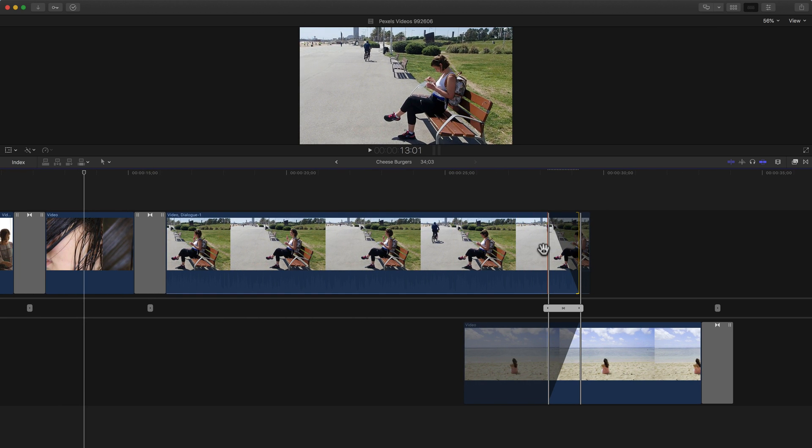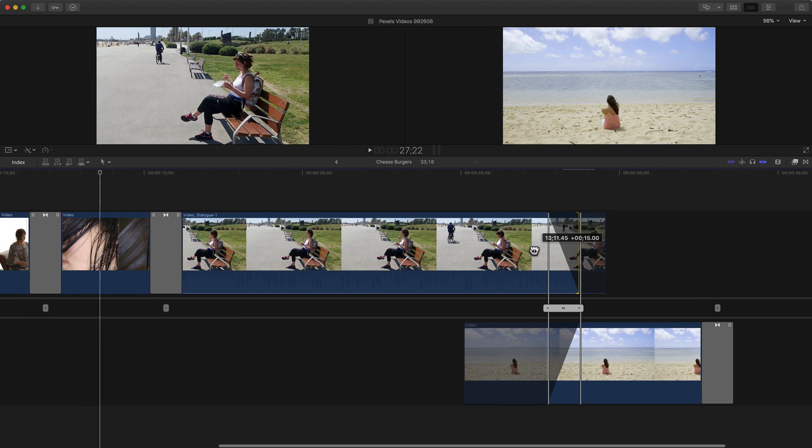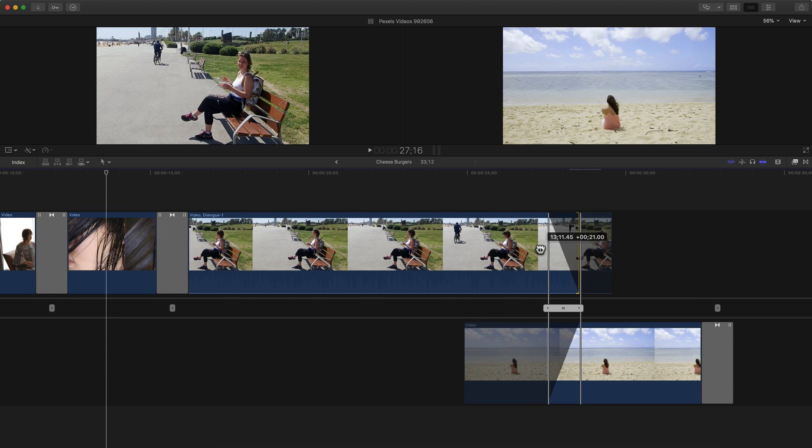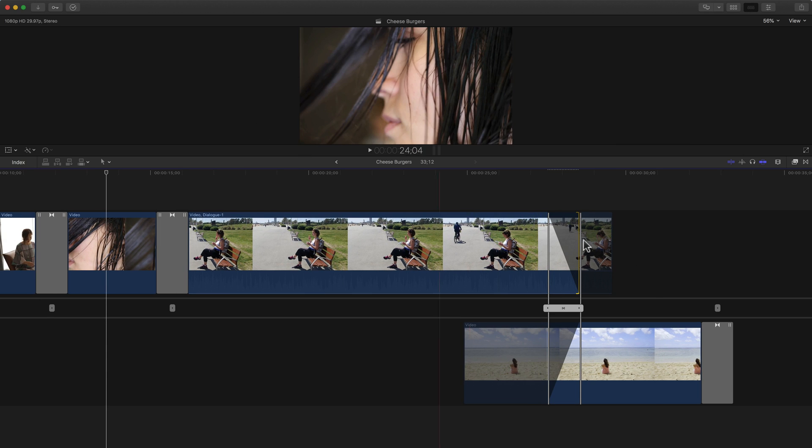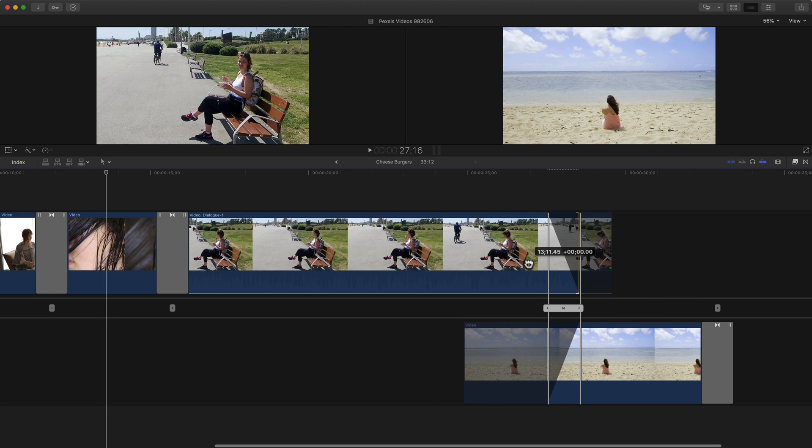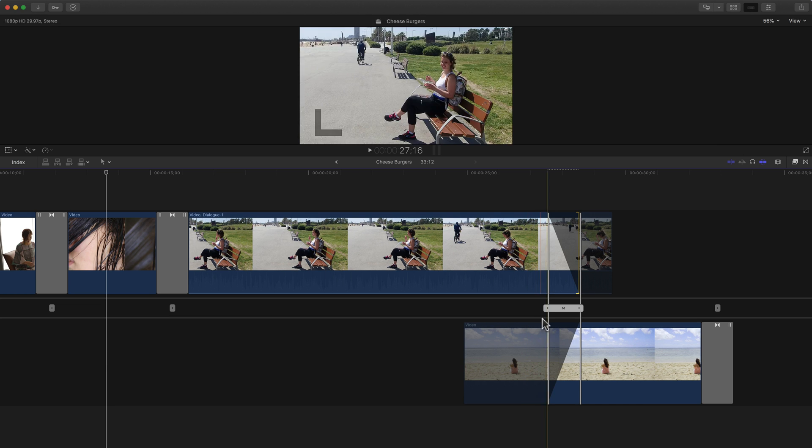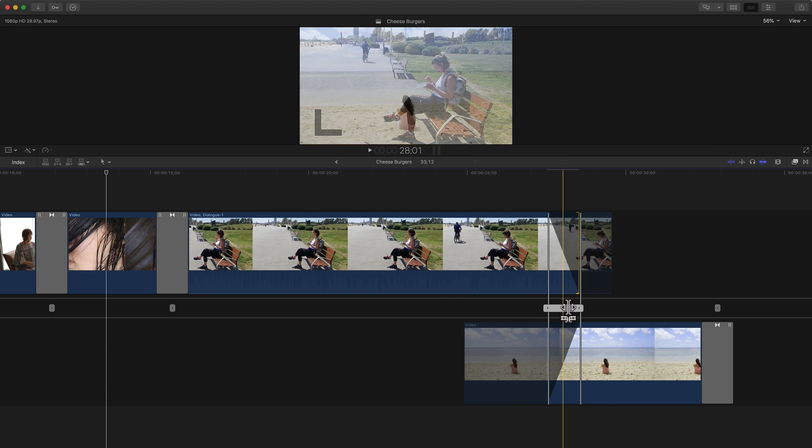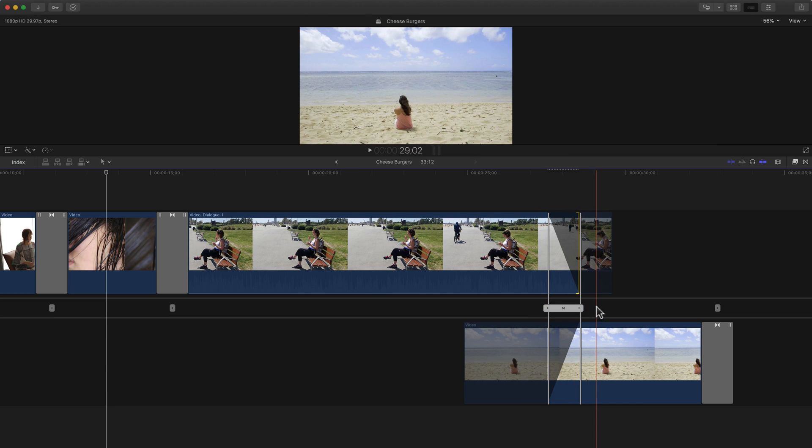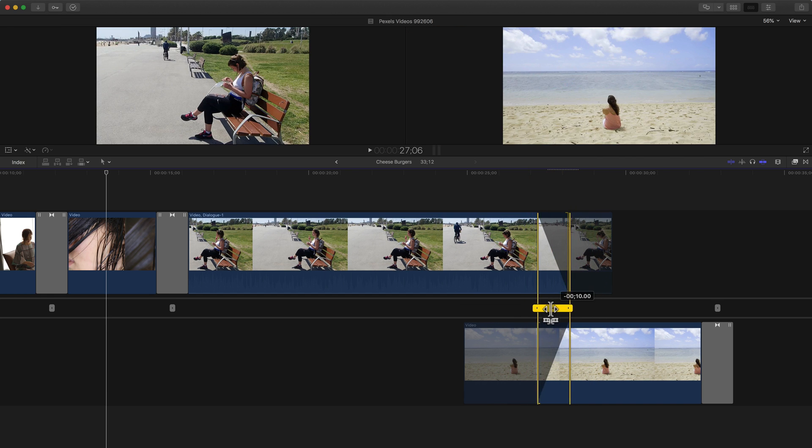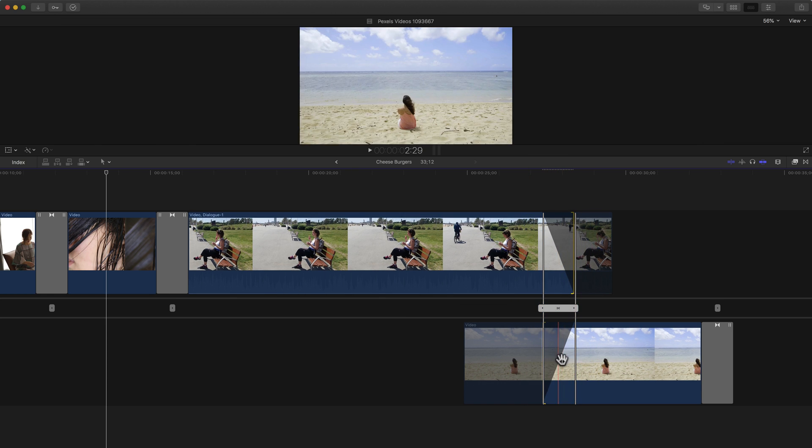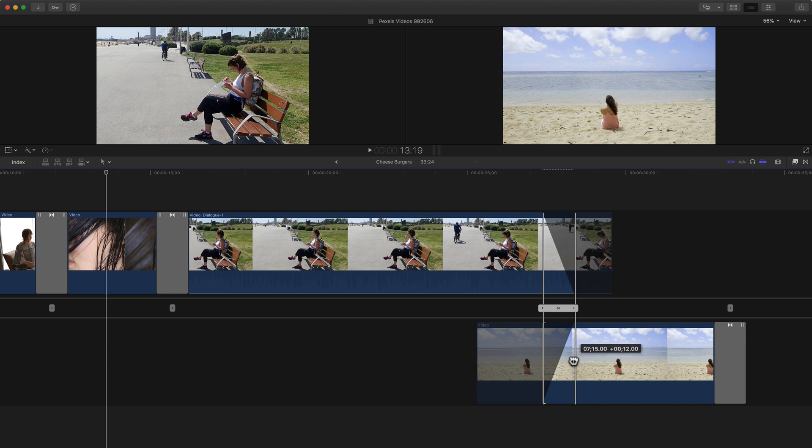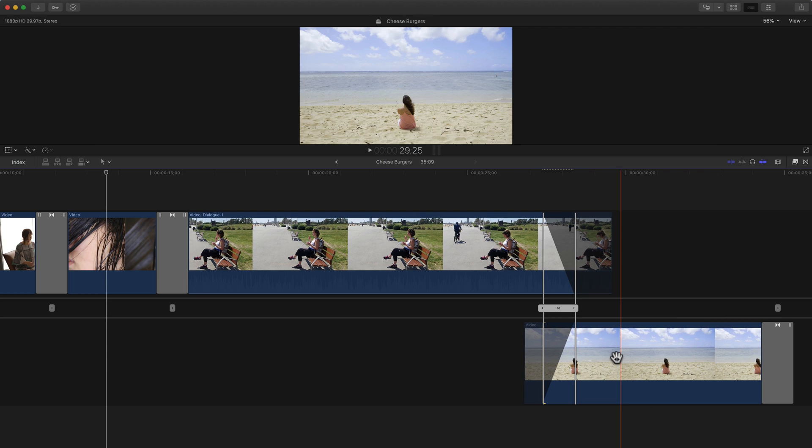So again, the frame that we're seeing at the top there is the first frame for the transition, so she's laughing and she looks down and we transition to the beach shot. Again I could move the transition if I wanted to or adjust the second clip's length which will make it a little bit longer.